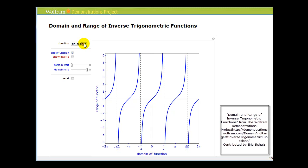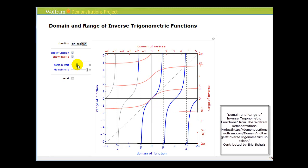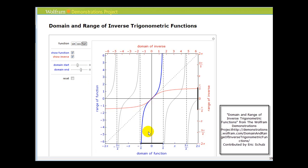Lastly we have the graph of y equals tangent x. This function is not one-to-one, so if we try to find the inverse of it, you can see in red it would not be a function. So if we take the domain of the blue function and restrict it to negative pi over two to positive pi over two — and in this case, because of the vertical asymptotes, it's an open interval.